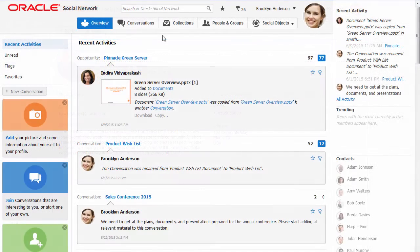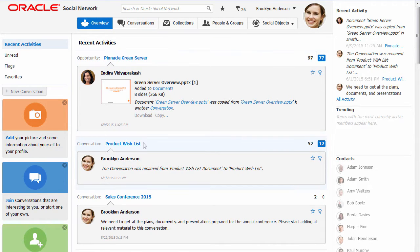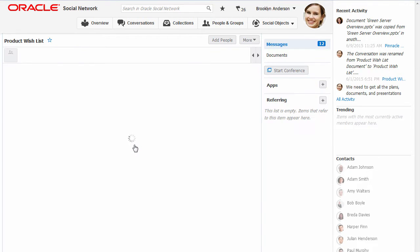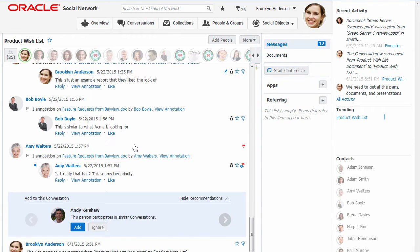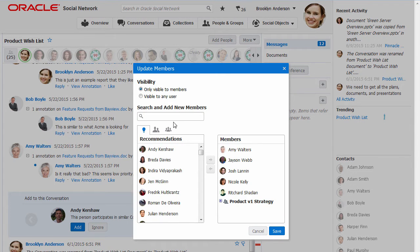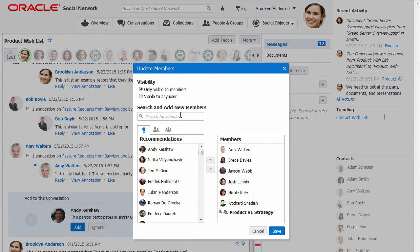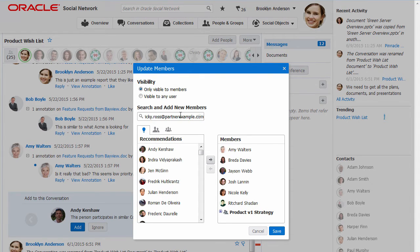Once our system administrator enables extended collaboration and sets up a whitelist of email domains from which we can invite users, I can invite outside users to join conversations just like I'd add any other user to the list of members. The only difference is that I enter the person's email address.